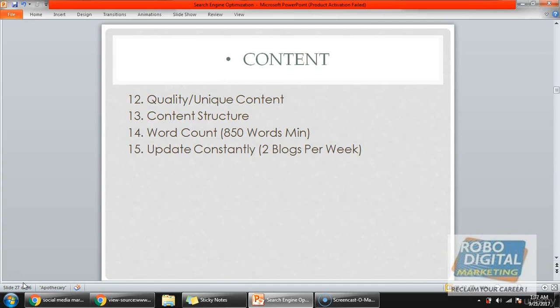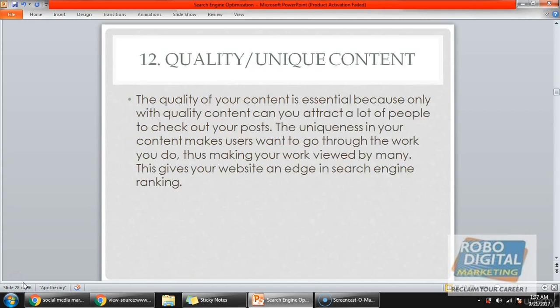First is quality and unique content. Content quality is very essential because quality content can only attract people to check out your blog post. The uniqueness in your content makes users want to go through your work, getting your work reviewed by many, which gives your website an edge in search engine ranking.